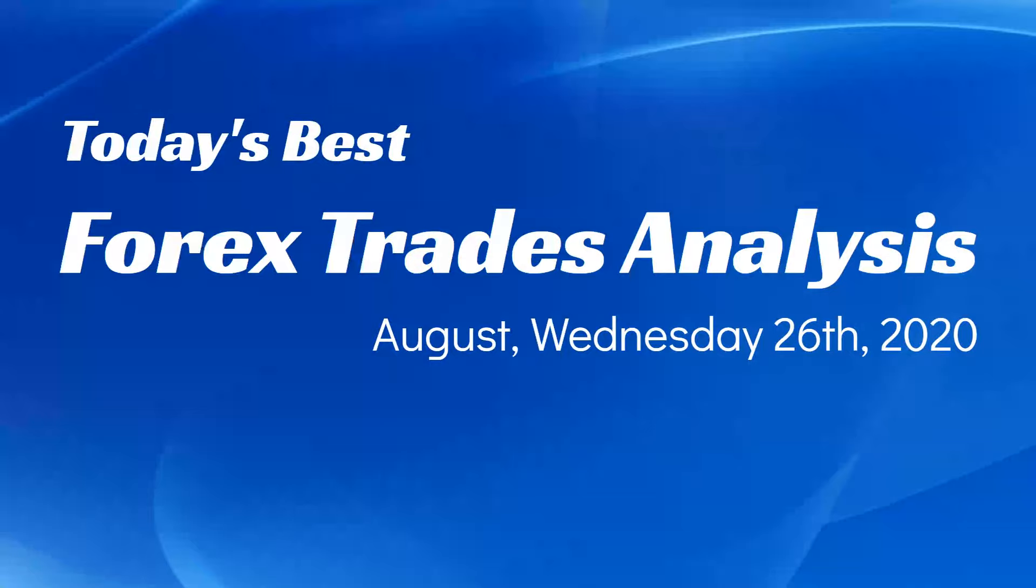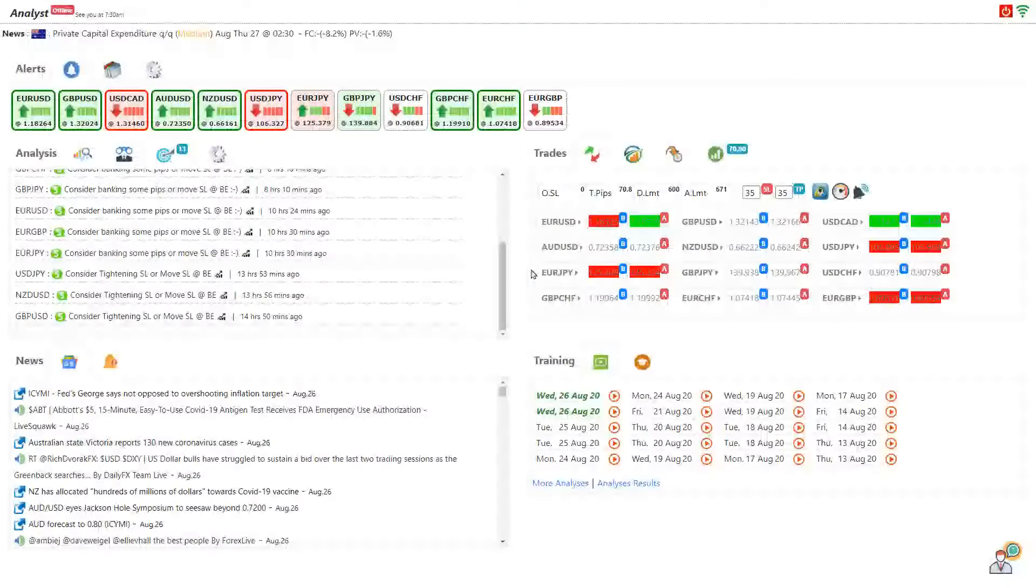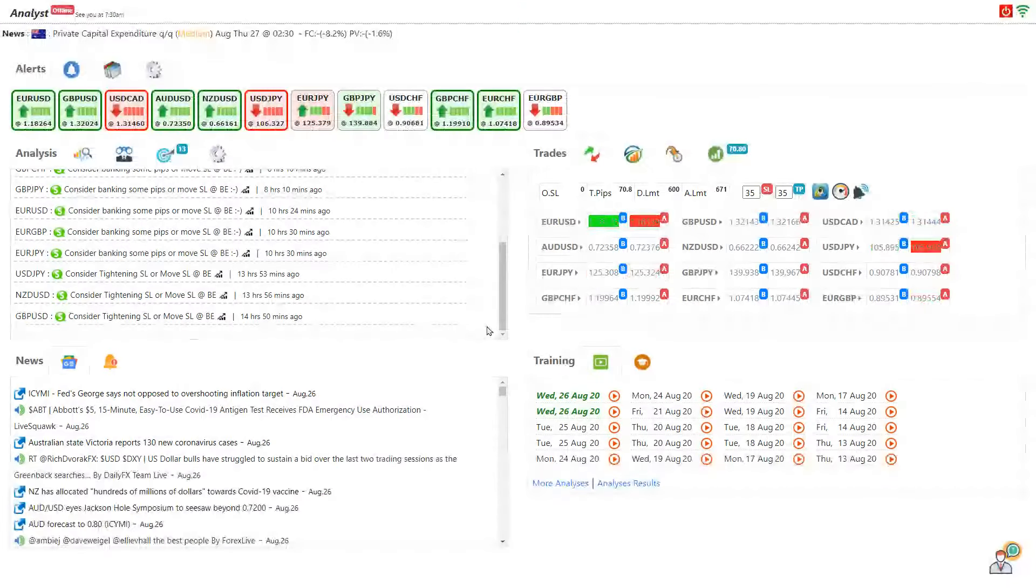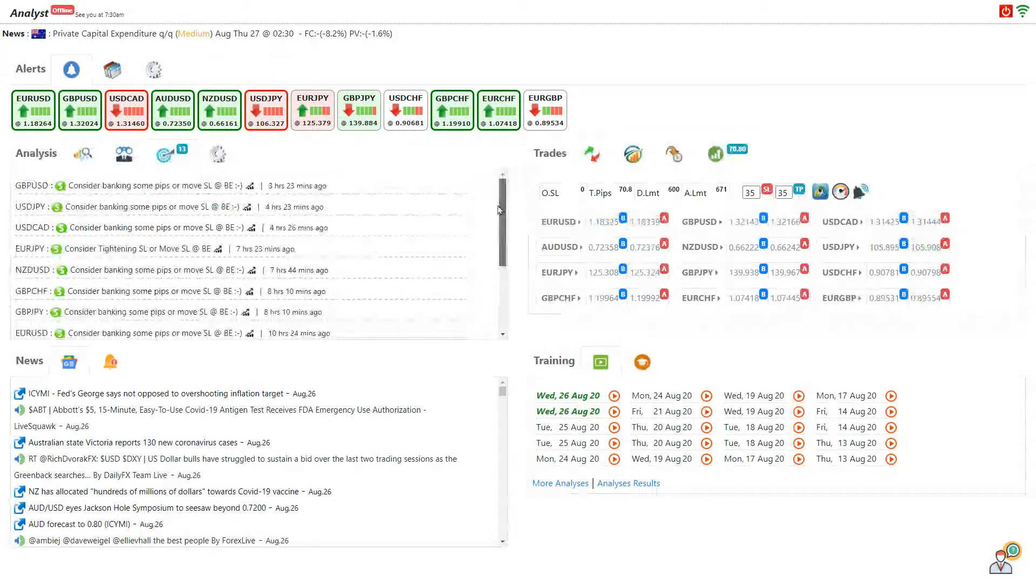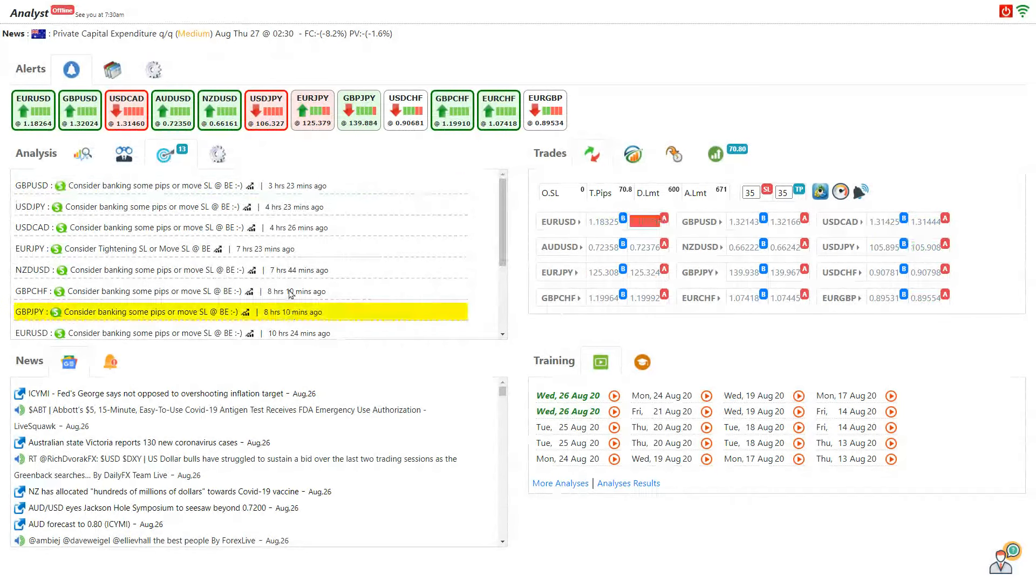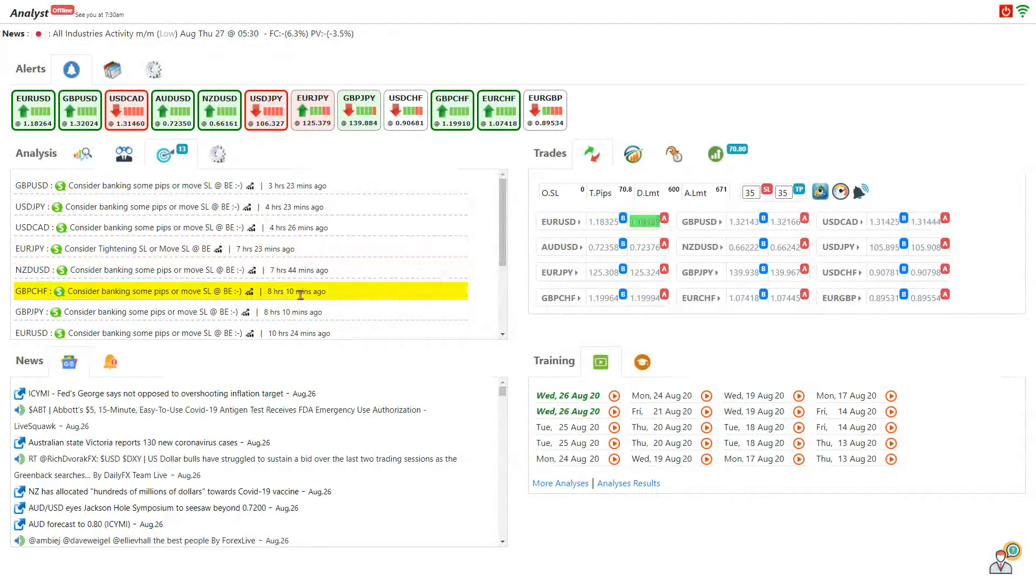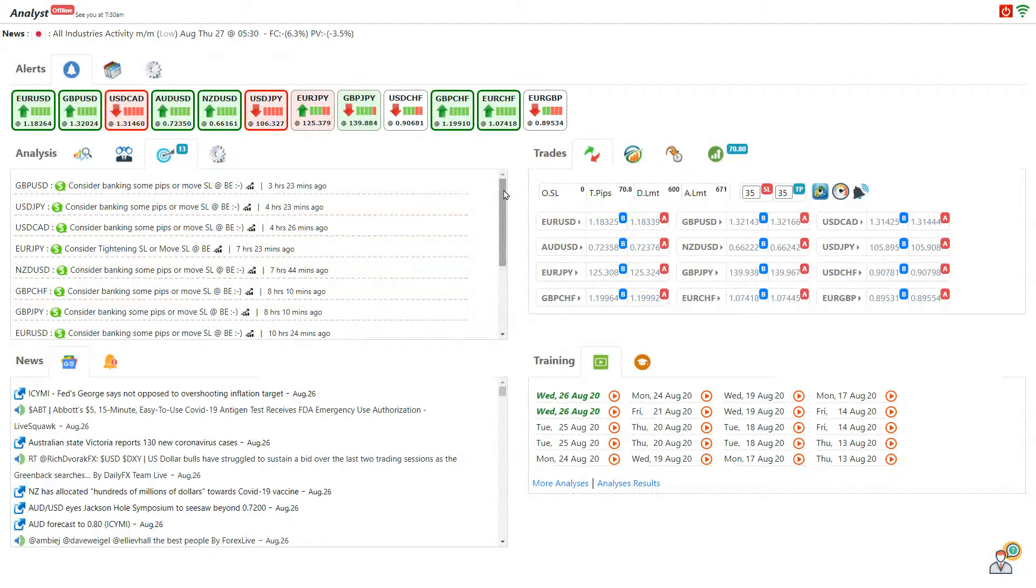Hello traders, today is 26th of August Wednesday 2020 and I would like to share with you today's best forex trade analysis and the results. Just to recap, these are the intraday analysis alongside four-hour analysis with the live audio squawk support.